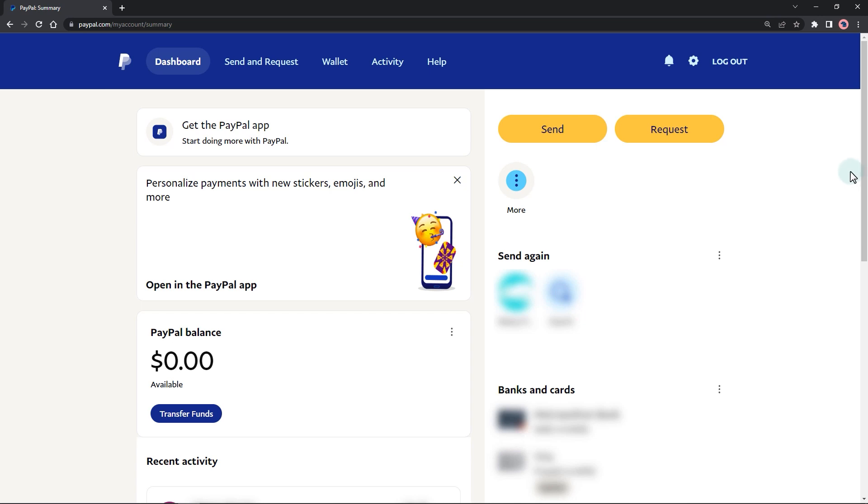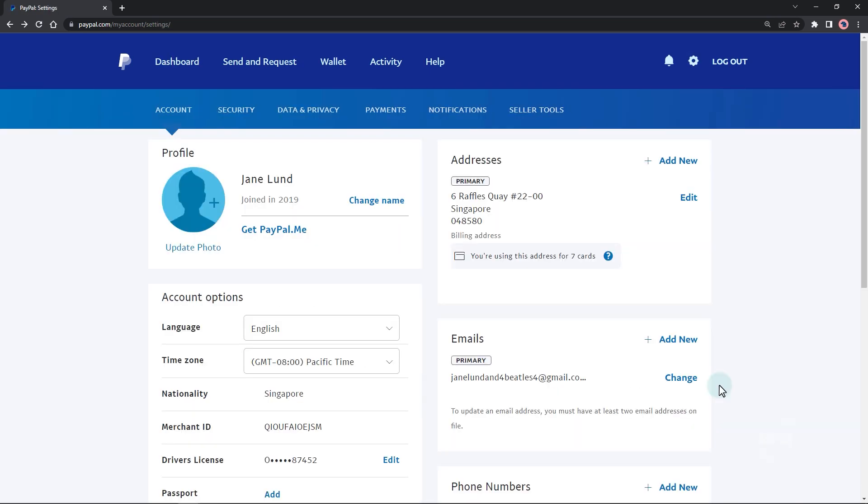Now, click on the settings gear icon in the top right corner of the page. This will open the account settings page.